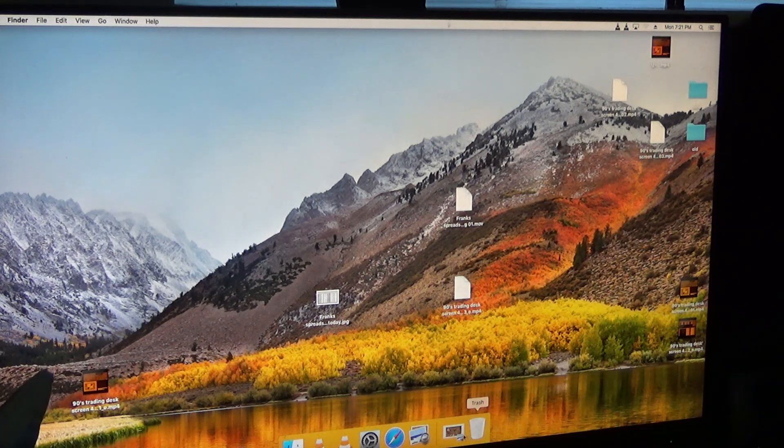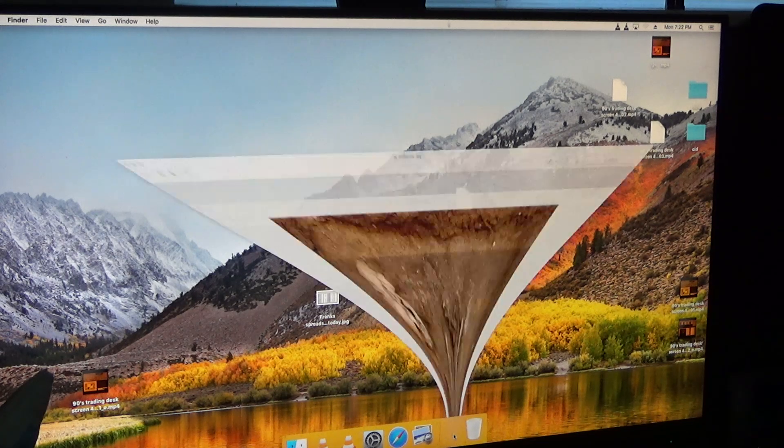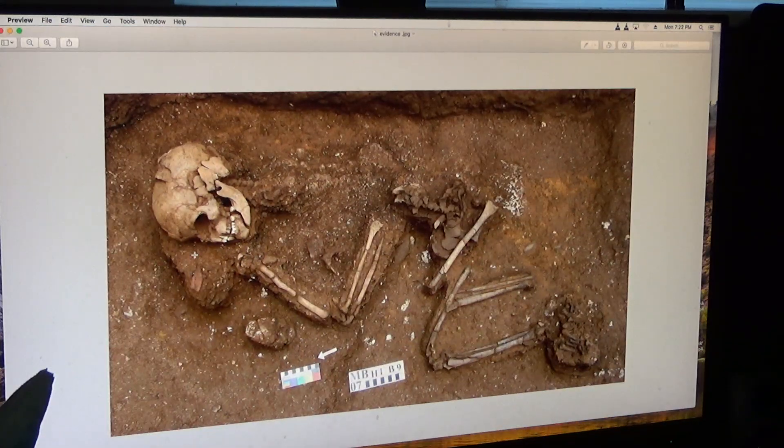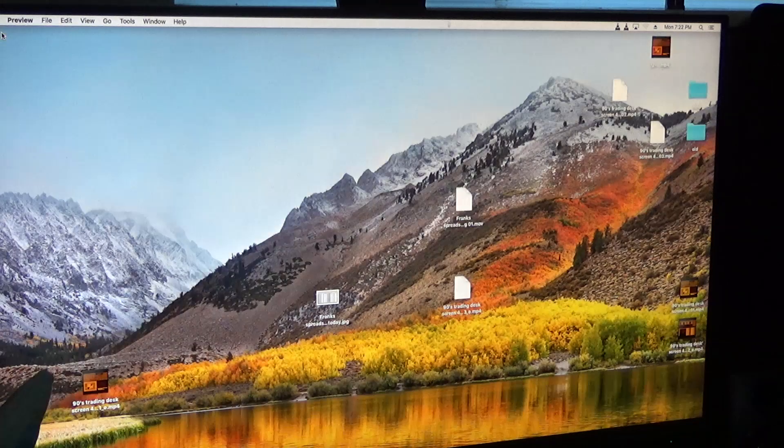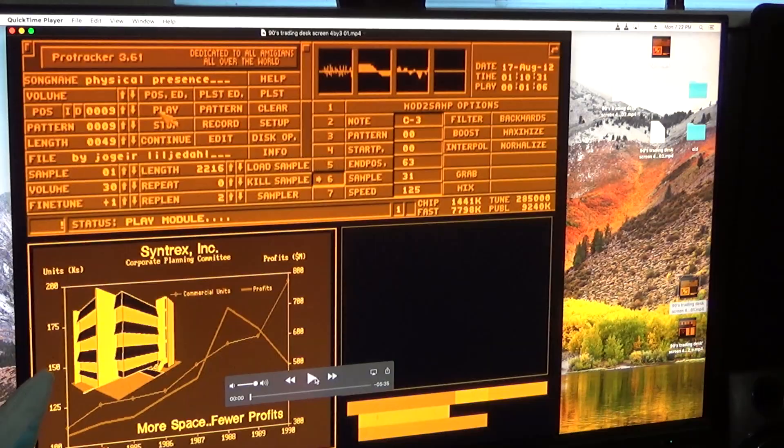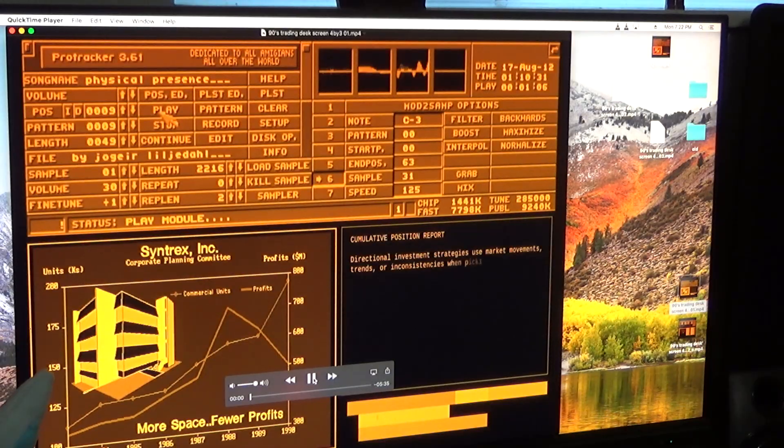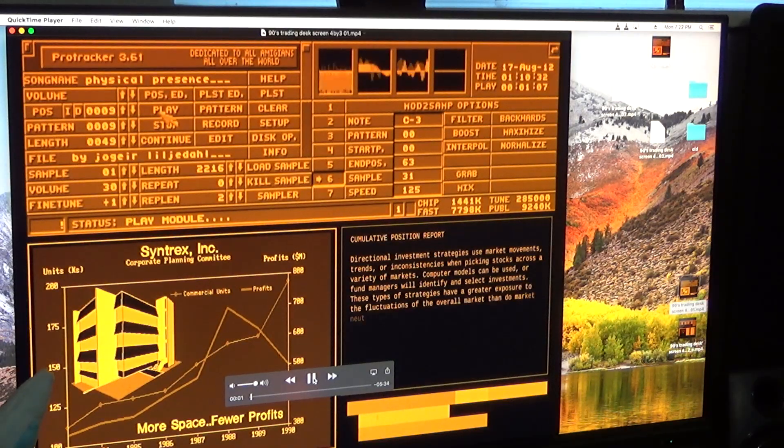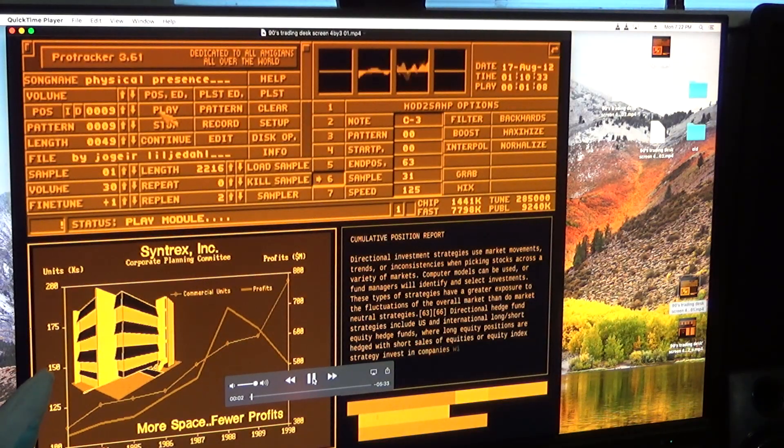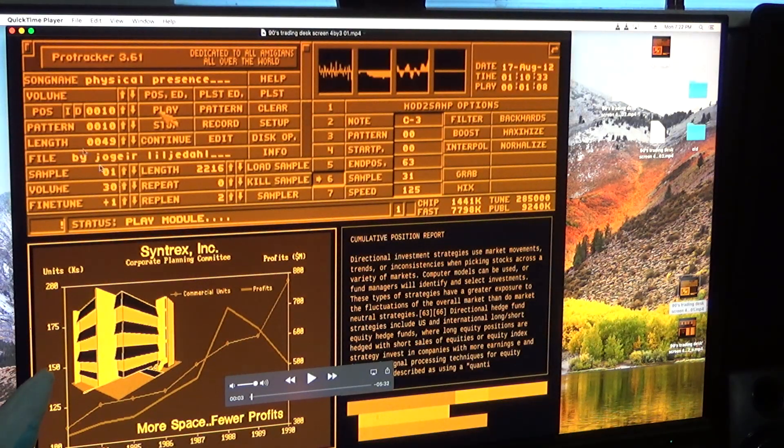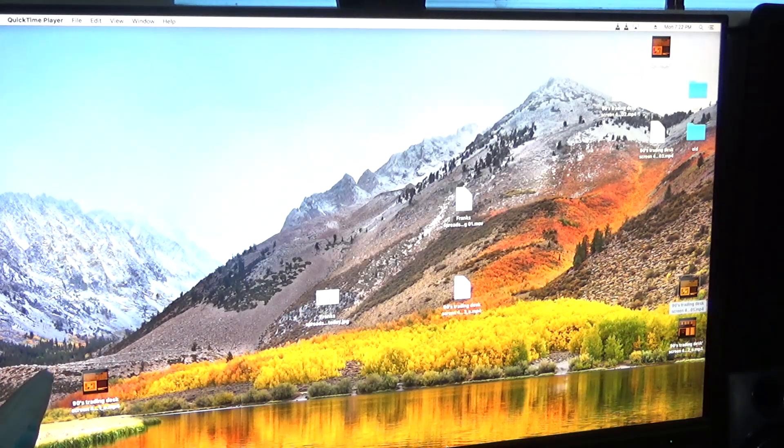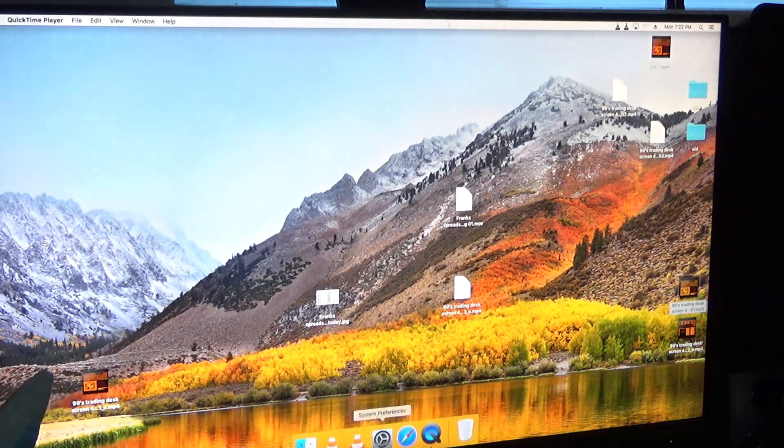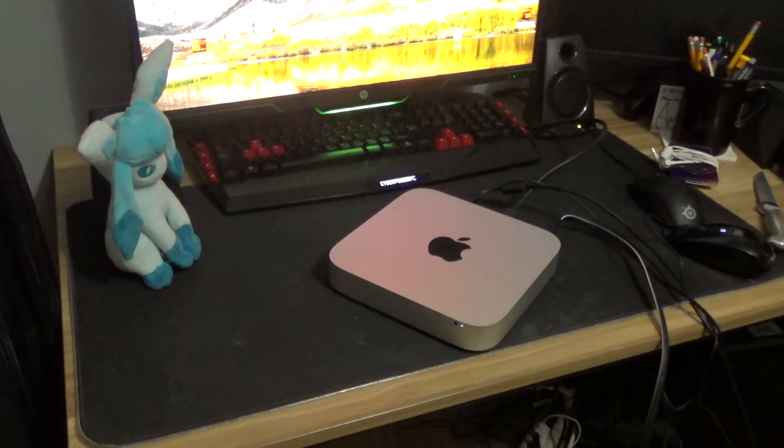Okay, this was clearly used as like a media center. Oh, those are bones. Date 17th of August, 2012. Ooh. Yeah, it works perfectly.